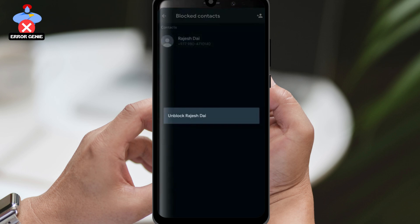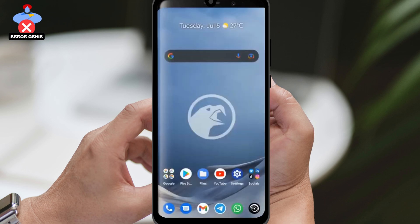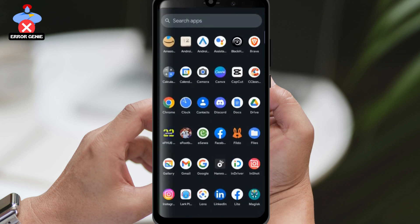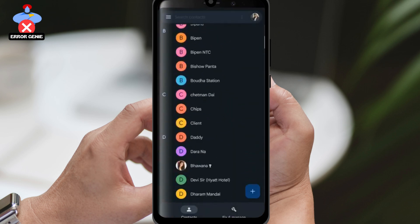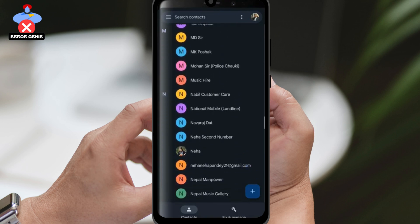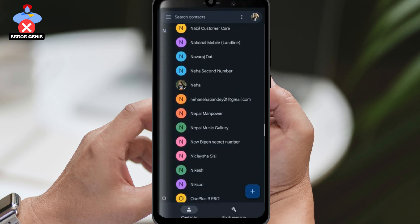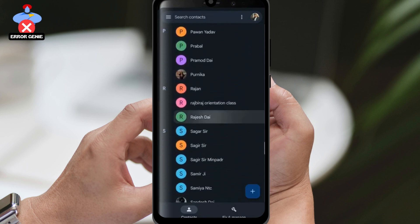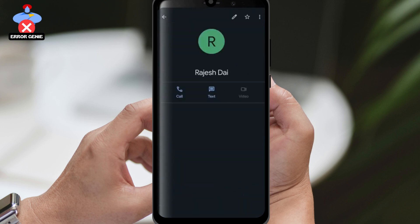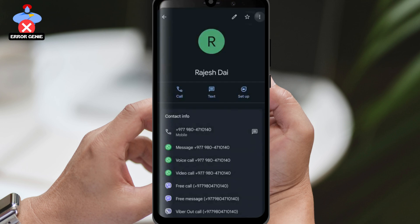Here's the trick: exit WhatsApp and open the contacts application on your phone. Look for the particular contact that you have blocked on WhatsApp. Tap on that contact and then tap on the three dots icon. Finally, select delete to delete the contact from your phone.